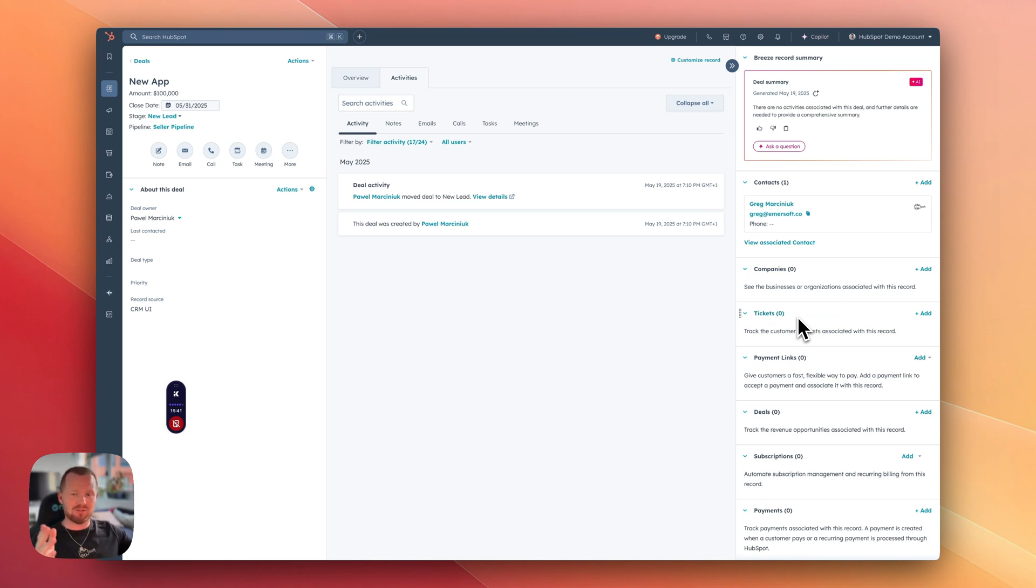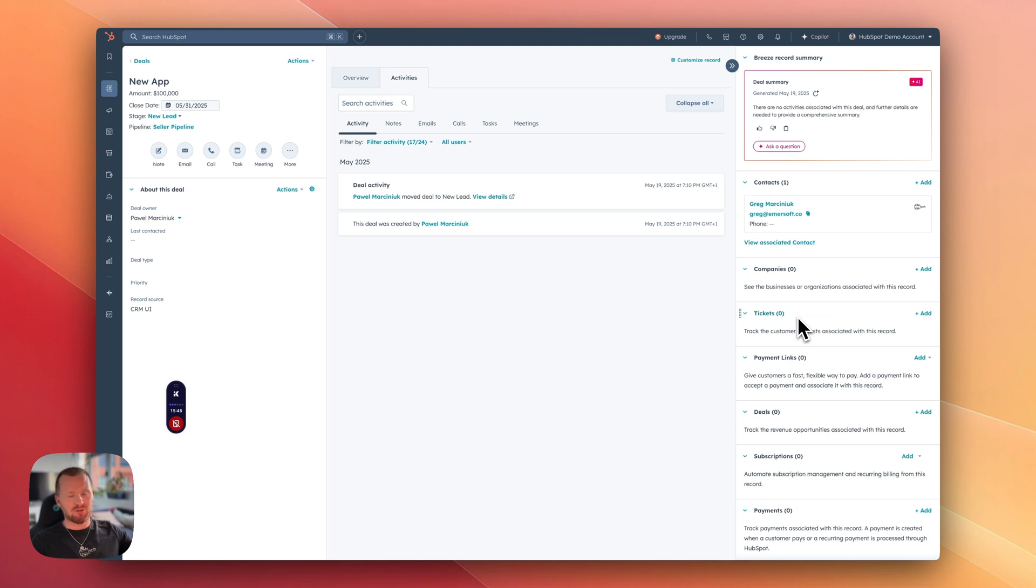Then we also have those tickets that can be created for the maintenance and that maintenance ticket can be also associated with a listing. So everything in one place. On top of that, this is all inside of HubSpot. And what I always say, HubSpot has great analytics and reporting. So you can really tie everything up combined with marketing, combined with sales process, and then have all of the information about your listings, properties, maintenance tickets, customer service, everything in one place.